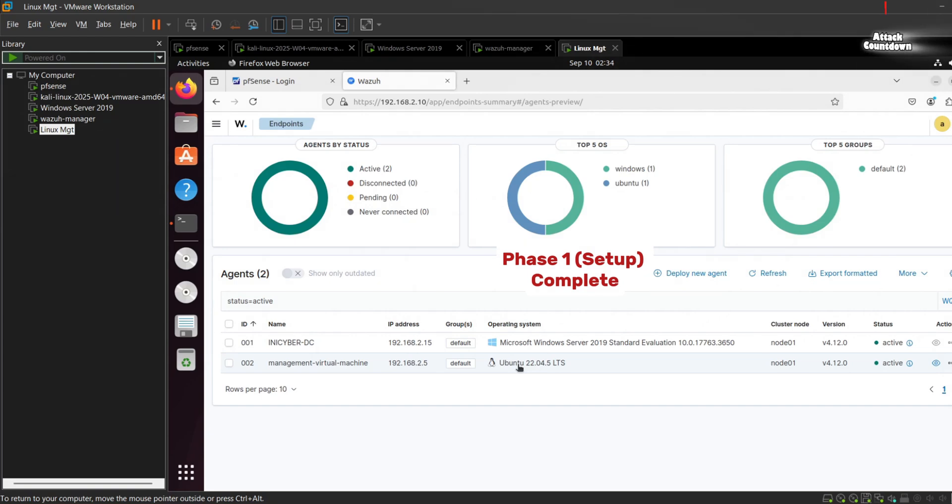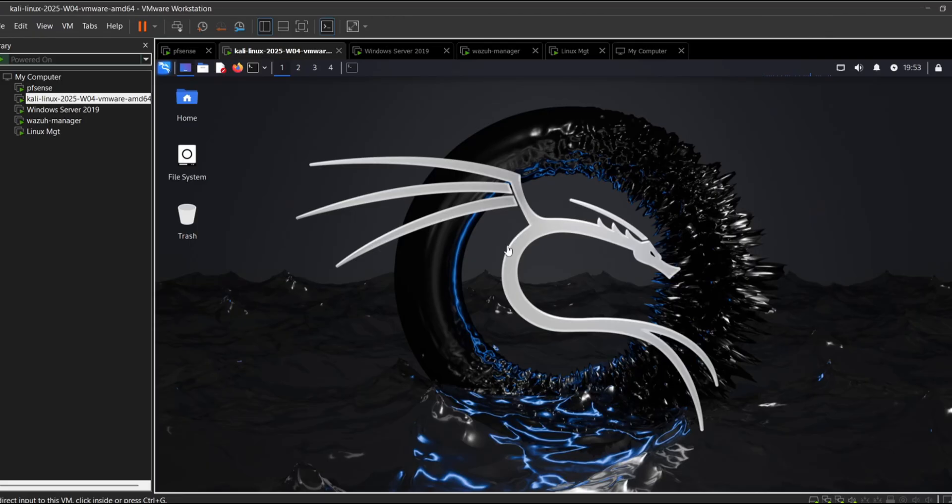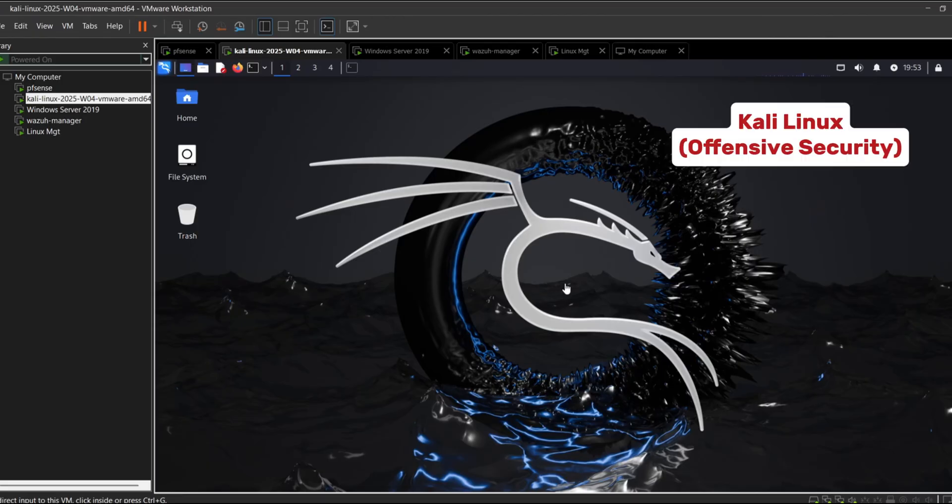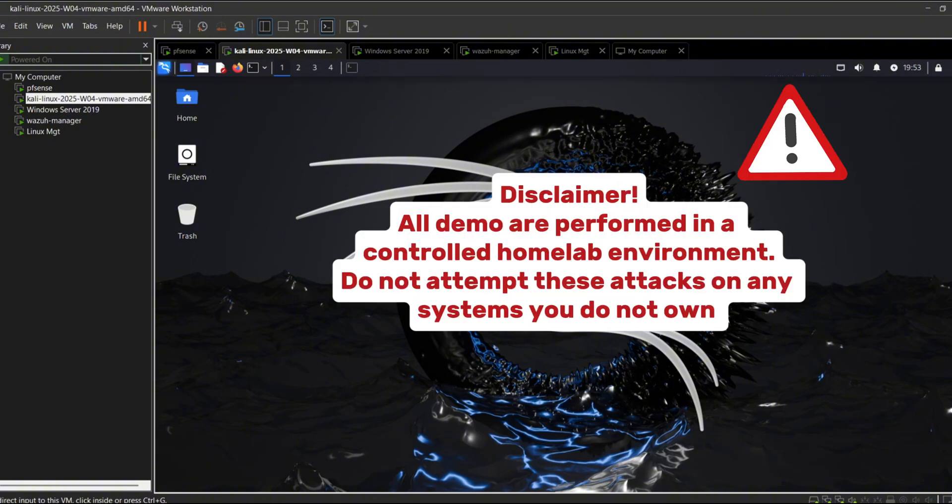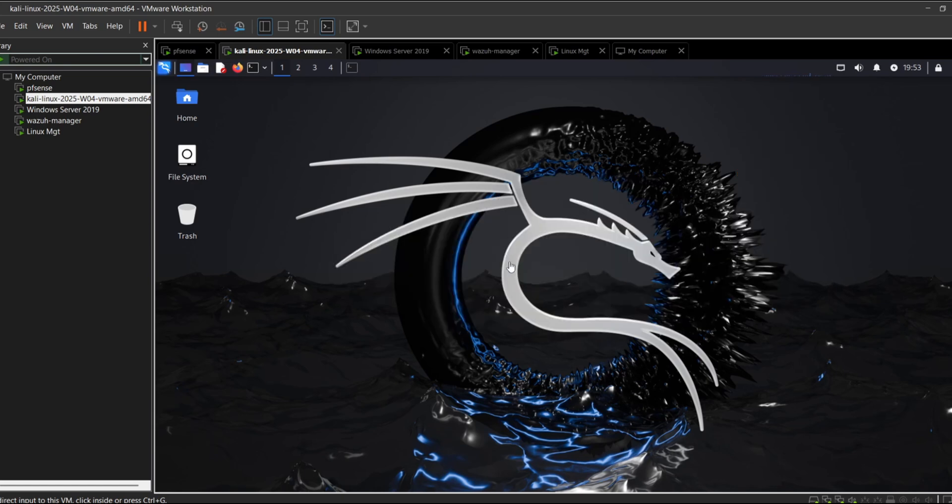With phase one complete, we are now ready to move into phase two which is the attack. We will now move into the attack phase. For this I'll be using Kali Linux which is a penetration testing distribution commonly used for offensive security tasks. Disclaimer: all demonstrations are performed in a controlled home lab environment. Do not attempt these attacks on any systems you do not own.